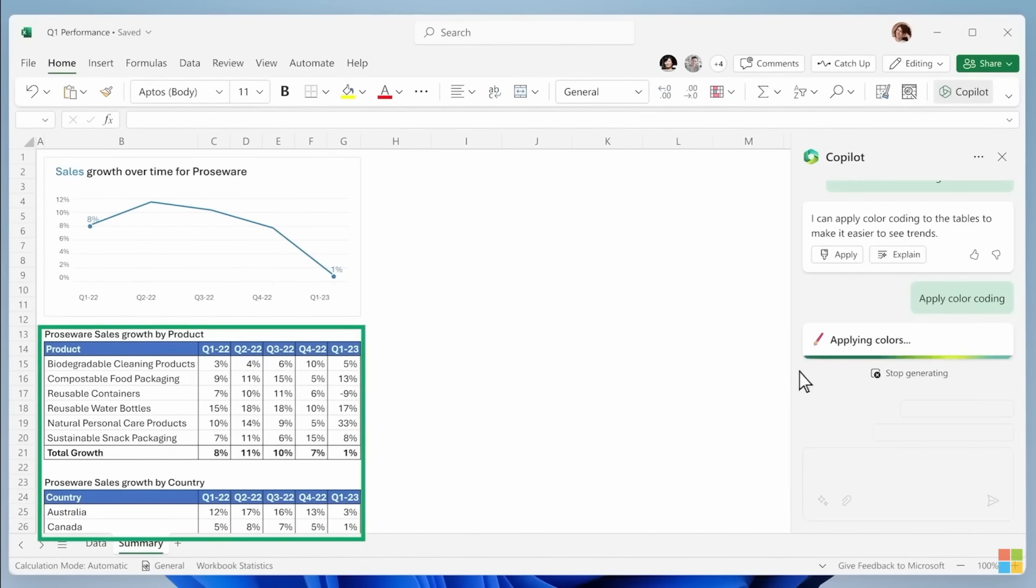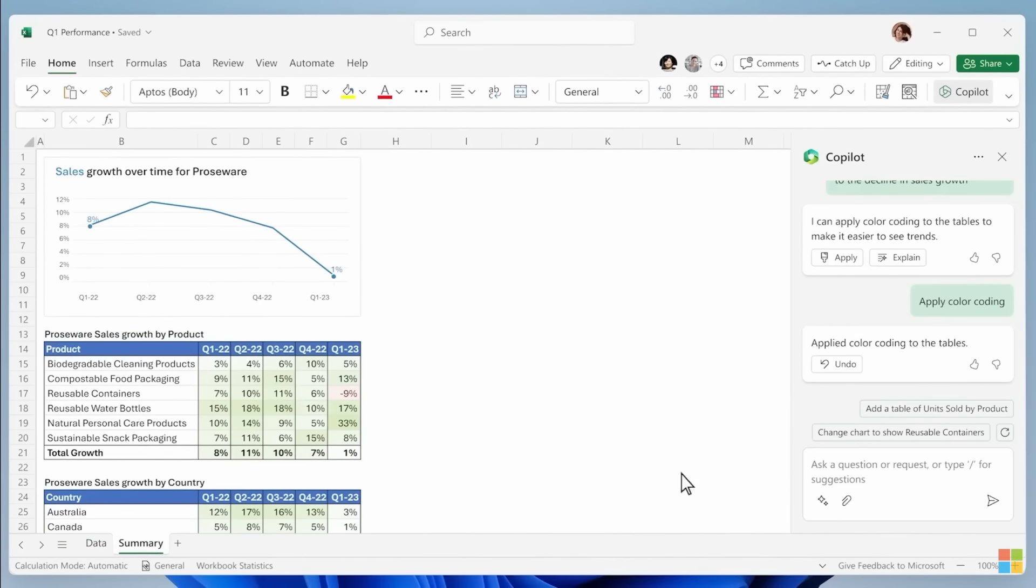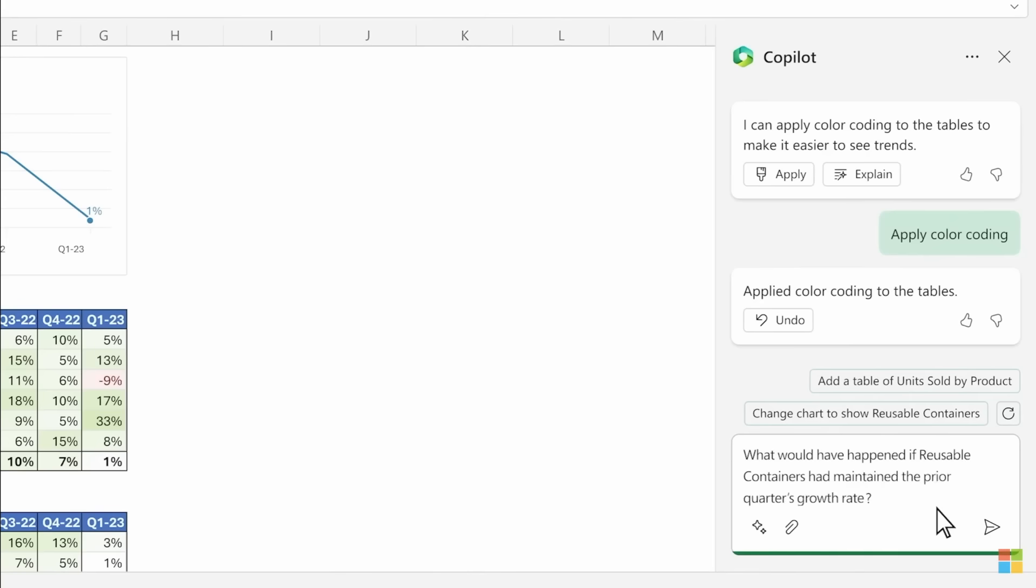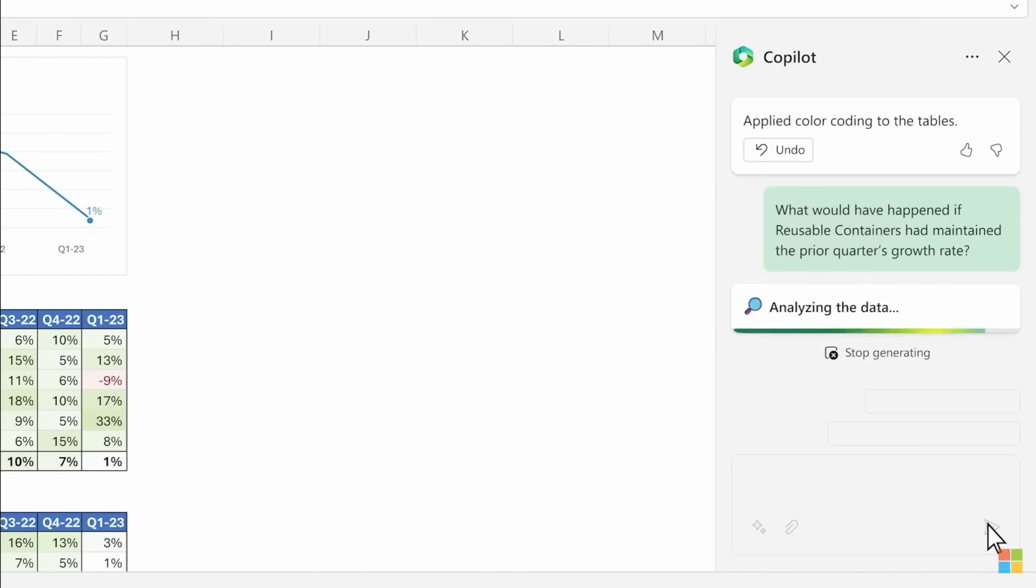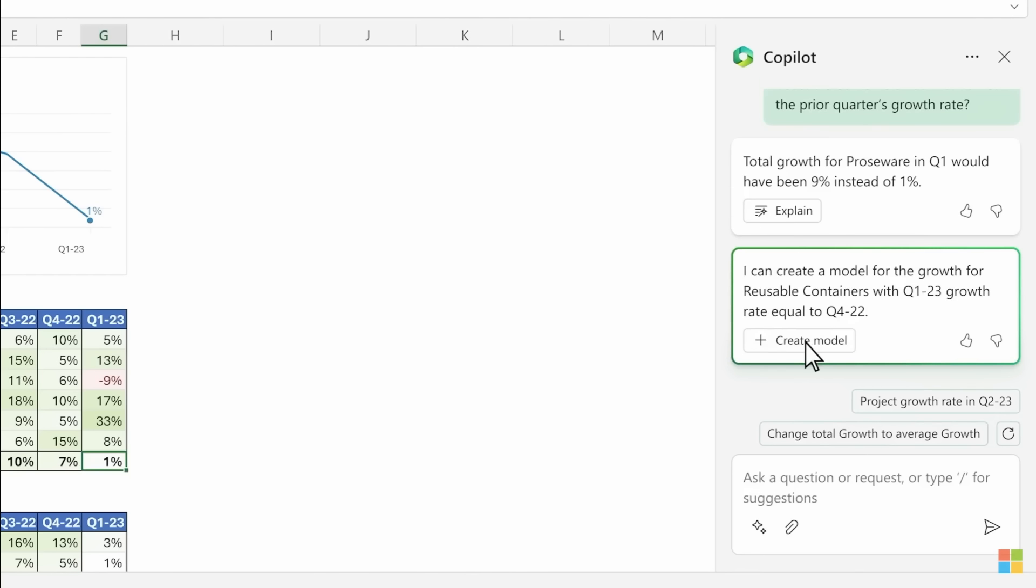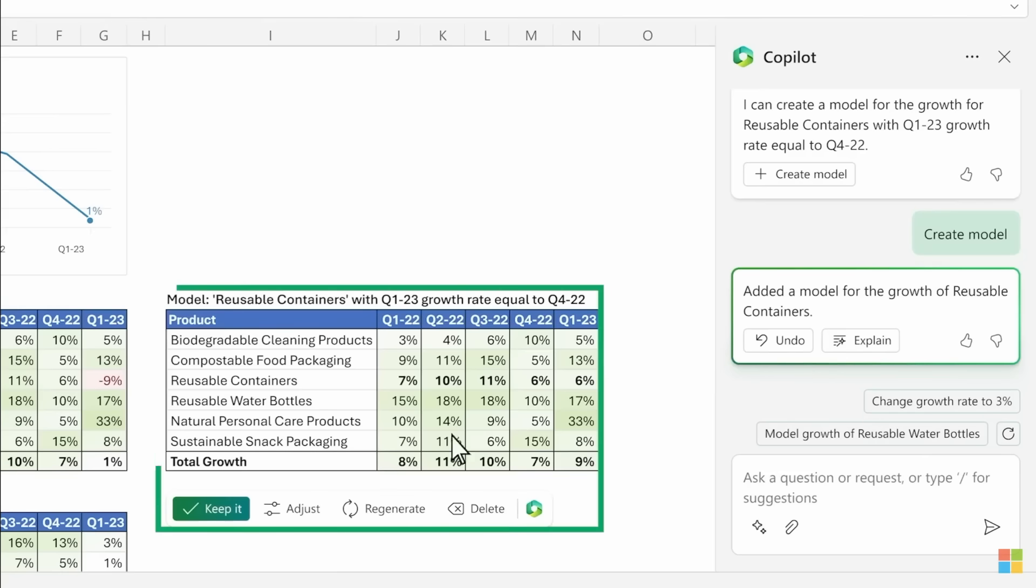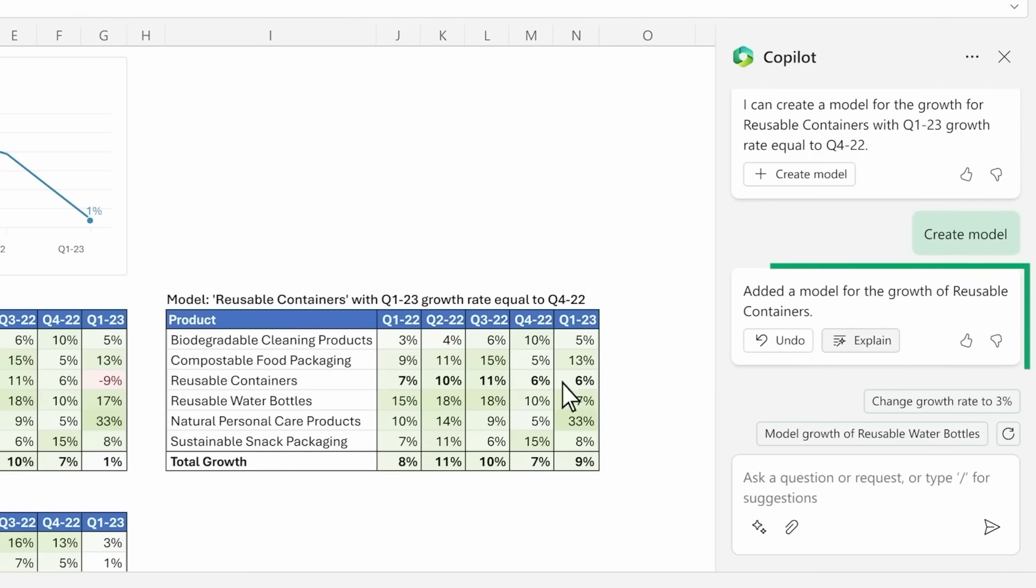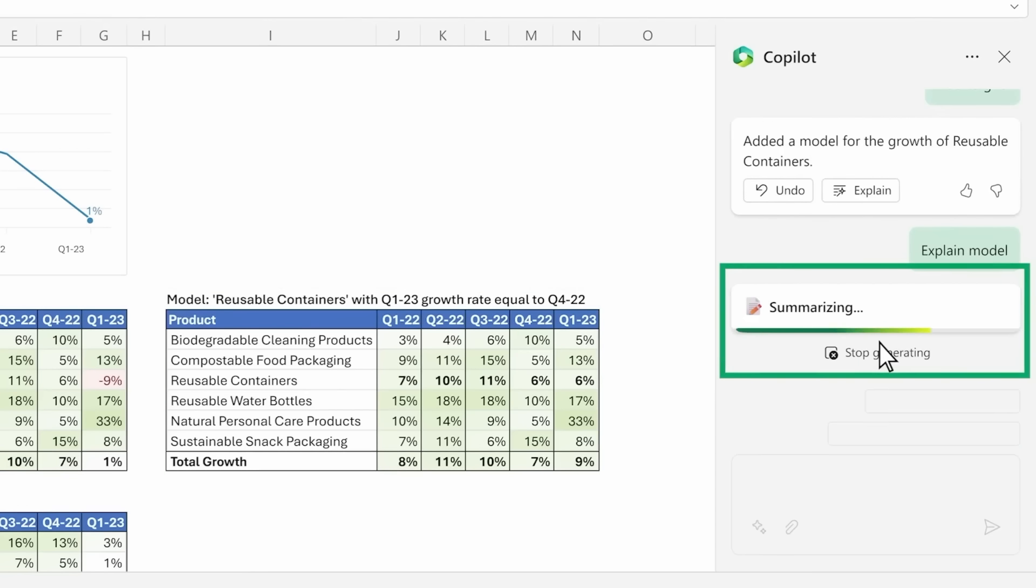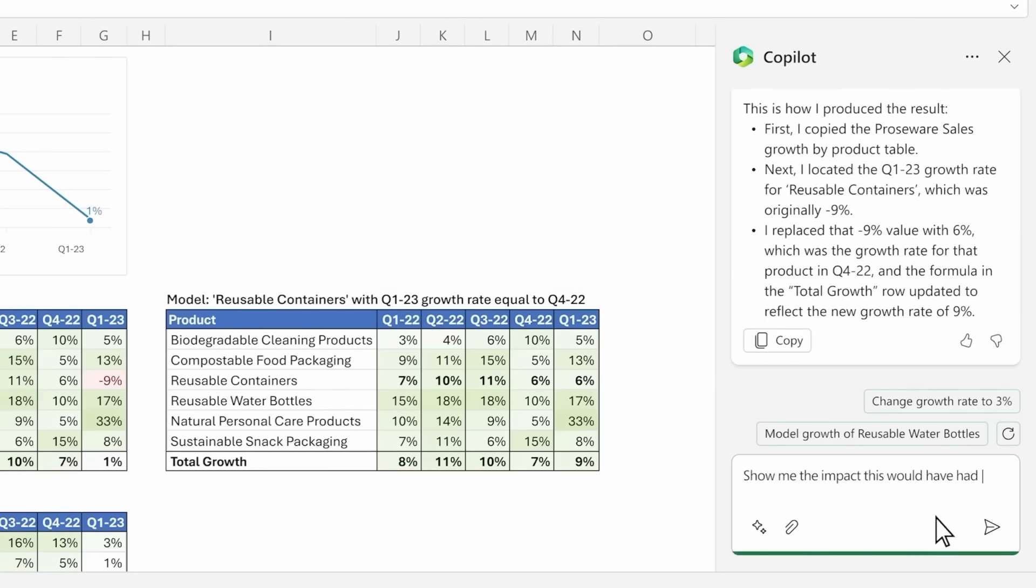You can apply the color coding to the tables to make it easier to see the trends. What would happen if reusable container had maintained prior quarter's growth rate? It's actually taking previous data and basing it on top of today's data where you can see more and more stats. Exceptional for data analysts.